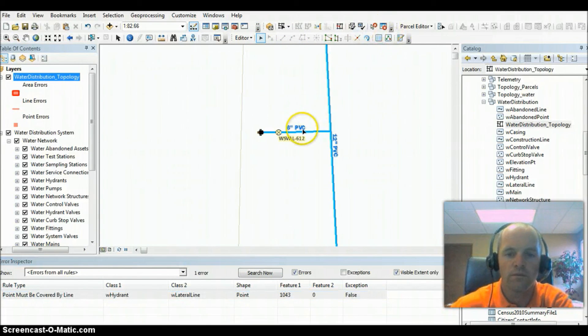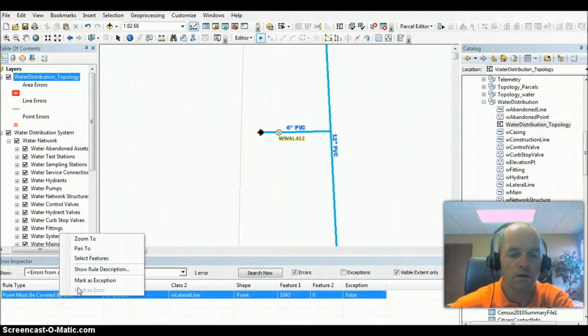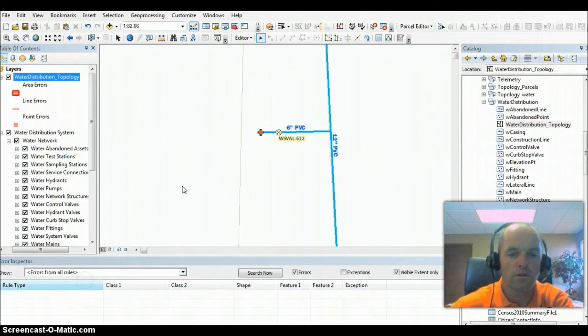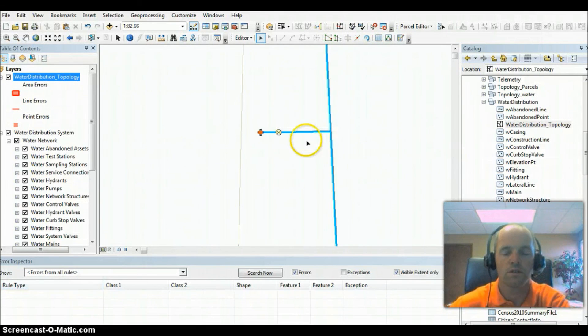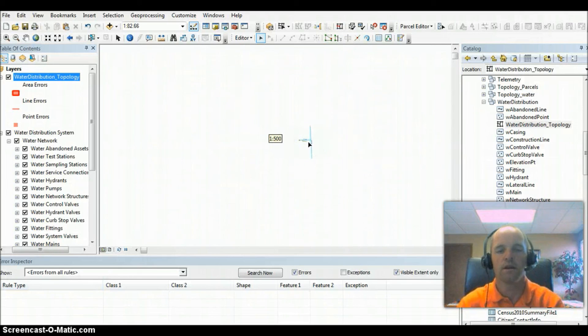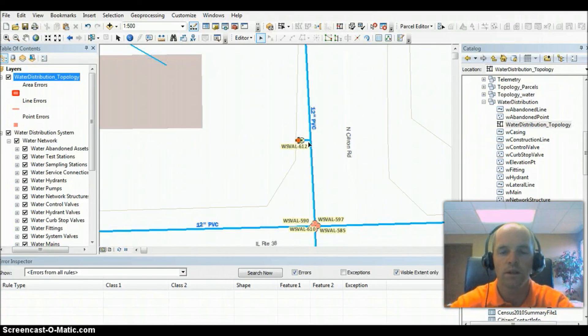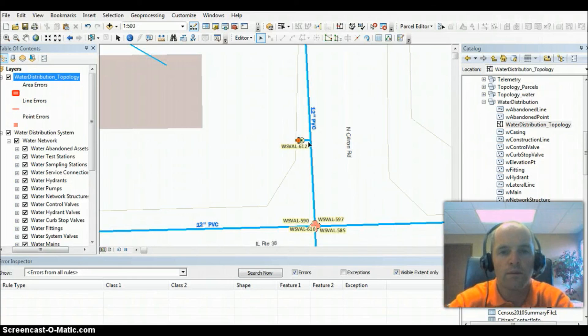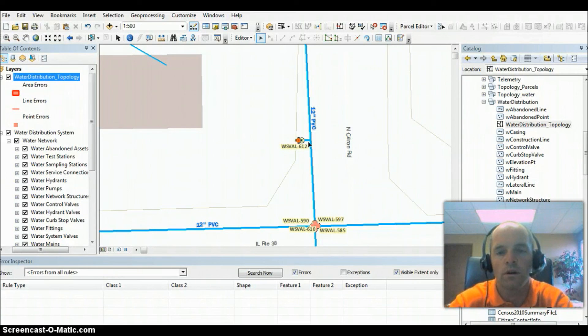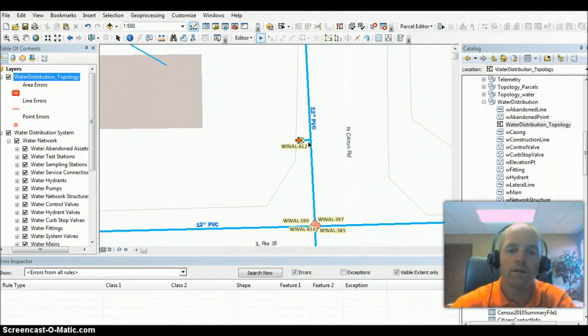If we revalidate that, we can mark that as an exception. So you can go through these, and it's just a way to clean up your data. In particular, you need to do this before you create a geometric network. We'll go through that. We'll go through some of the tools for the water network editing toolbar in future videos. Thank you.